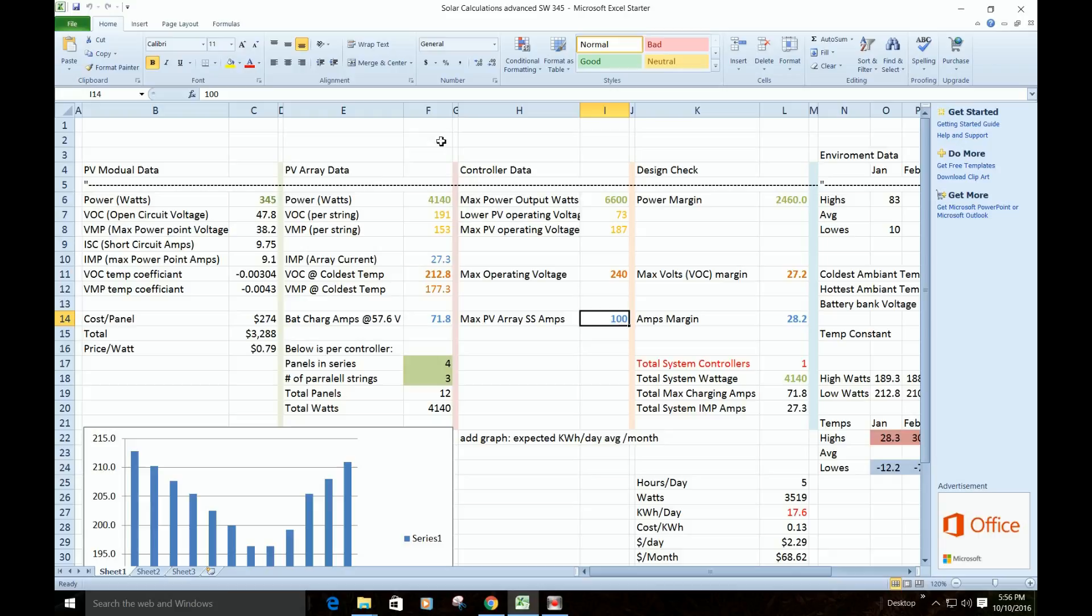Then you skip over this one, you go down to the controller data, and this is the information about your charge controller, and over here we're going to have the design check. So let's start with the controller data.